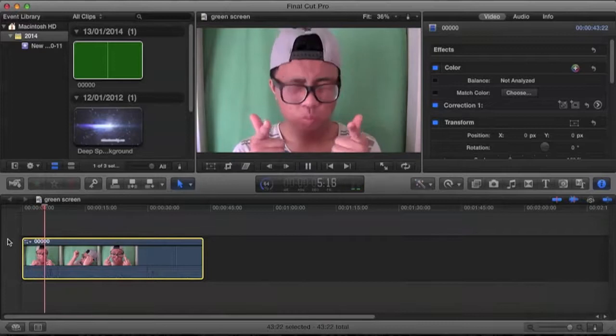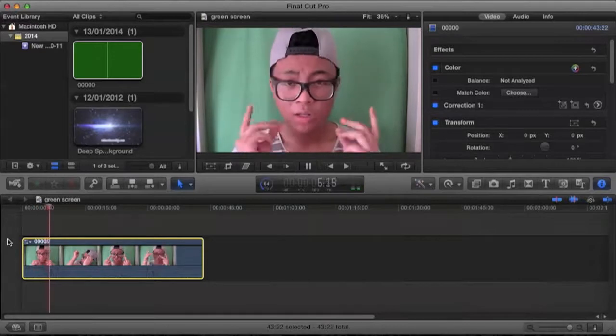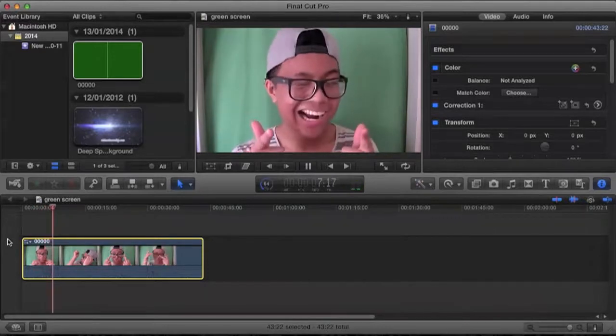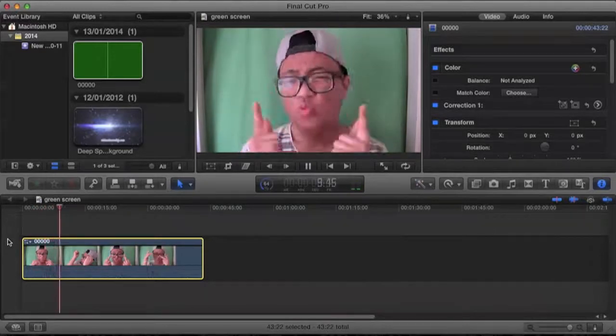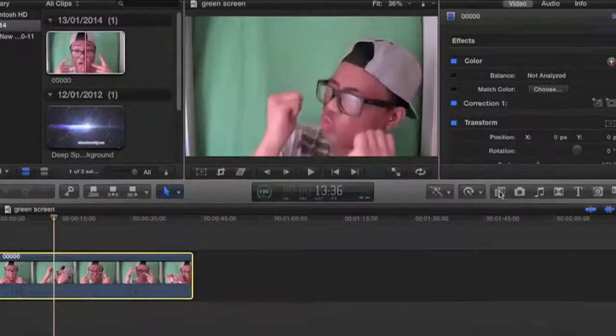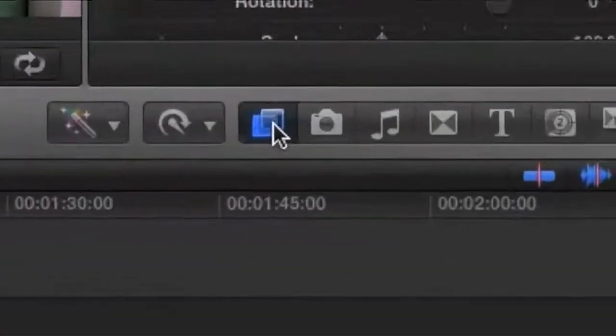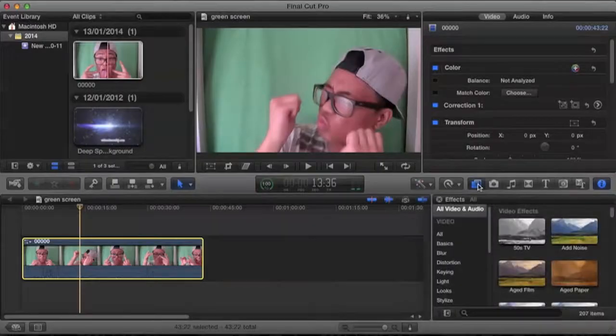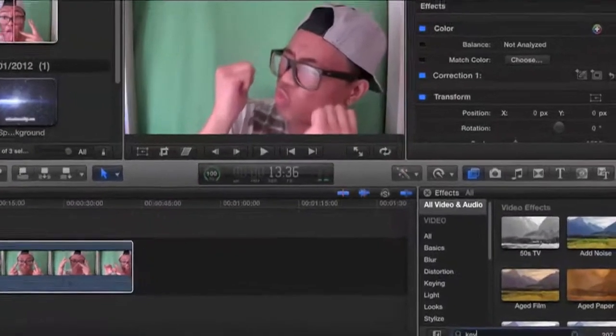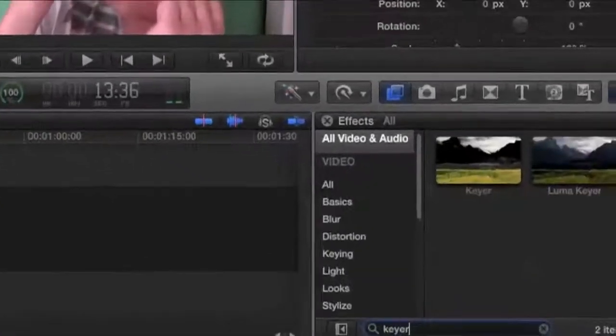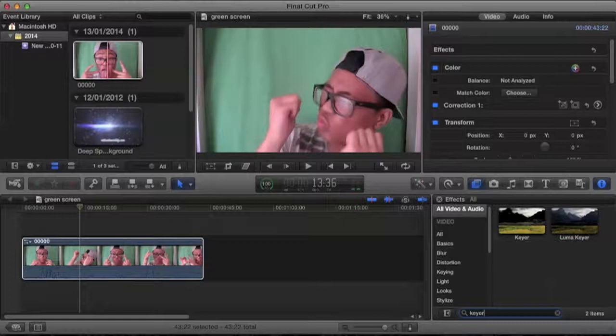Now all you're going to do is click on the effect button and type in 'Keyer'. Once you see it, just drag it into your video.